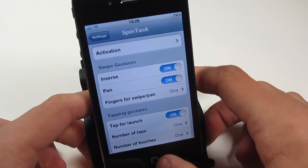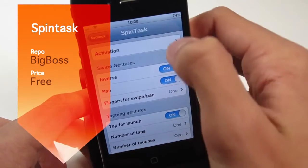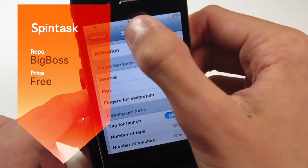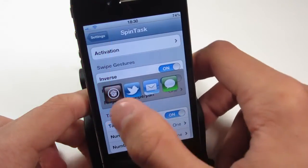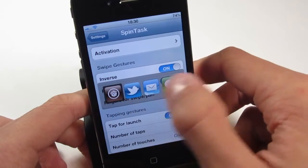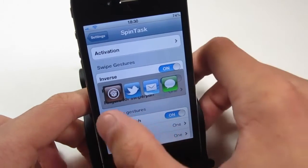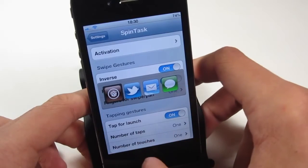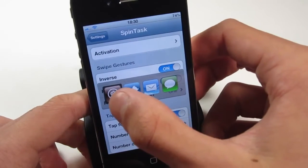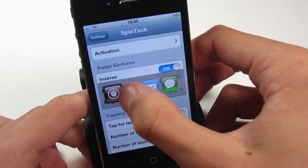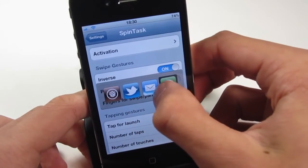The first tweak we're going to be looking at is called SpinTask. If we just go ahead and do my activator action here, which is a double tap of the status bar, you can see that we get four little widget-y things which just let us launch some apps. You can actually configure these to any app that you want, and if we slide along you can see that we get to select them like that.